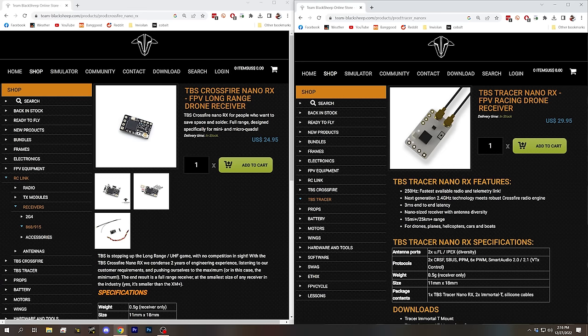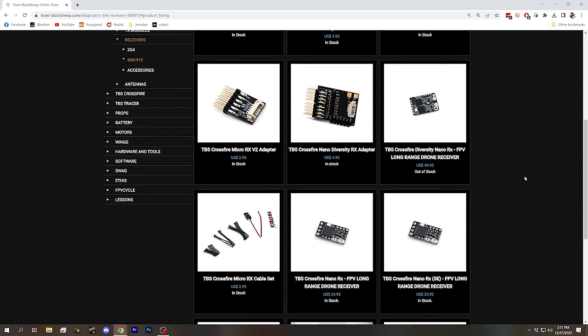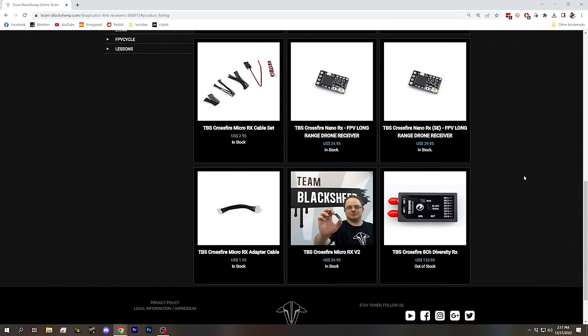Once you've got your module updated to the latest firmware, the next thing you need to do is select a receiver and wire it up to your flight controller. The receiver you're most likely to use is the Crossfire or Tracer Nano RX, and that's the one we'll be demonstrating in this video. There are a couple of other receivers you could run into, but the Nano RX is by far the most common one.